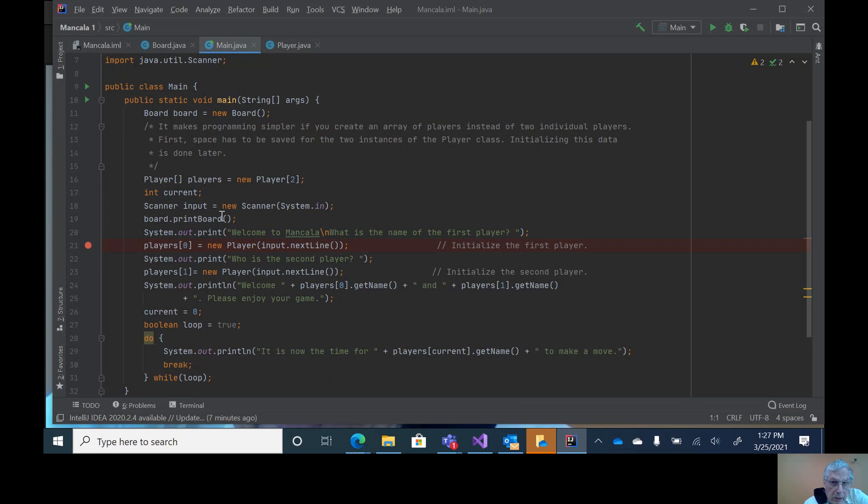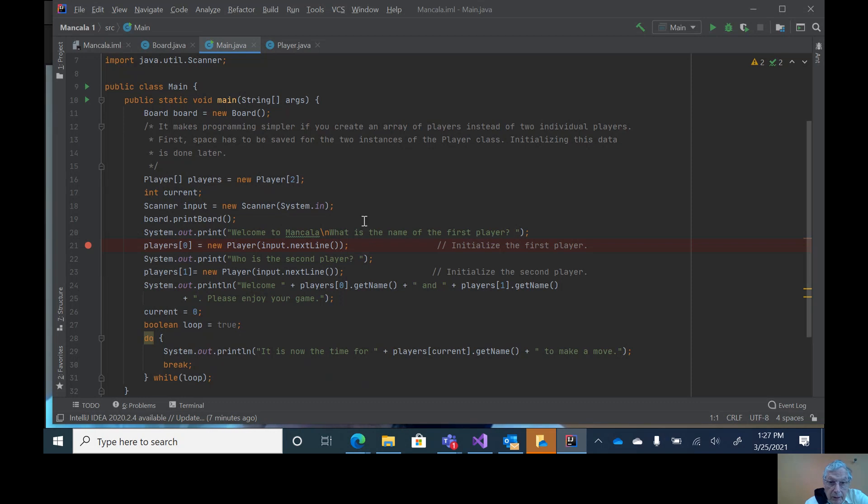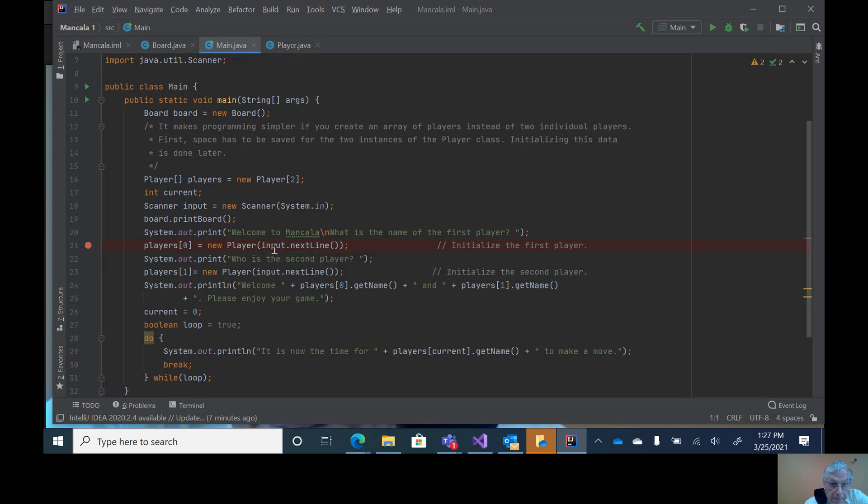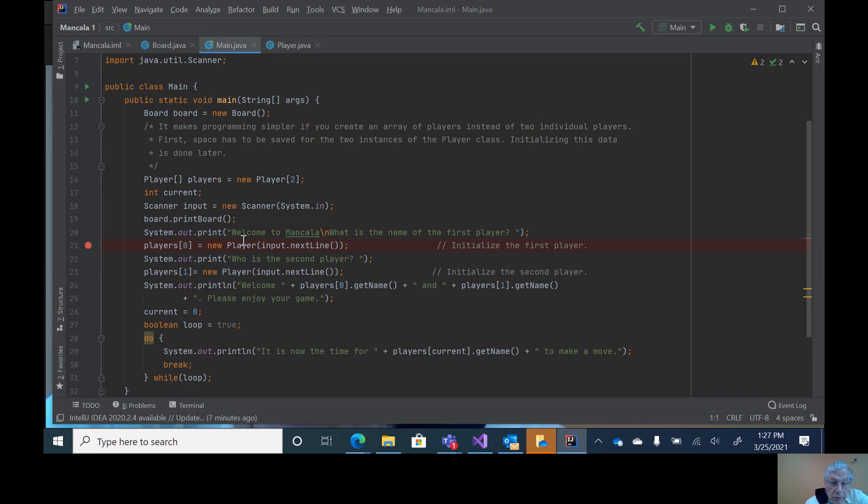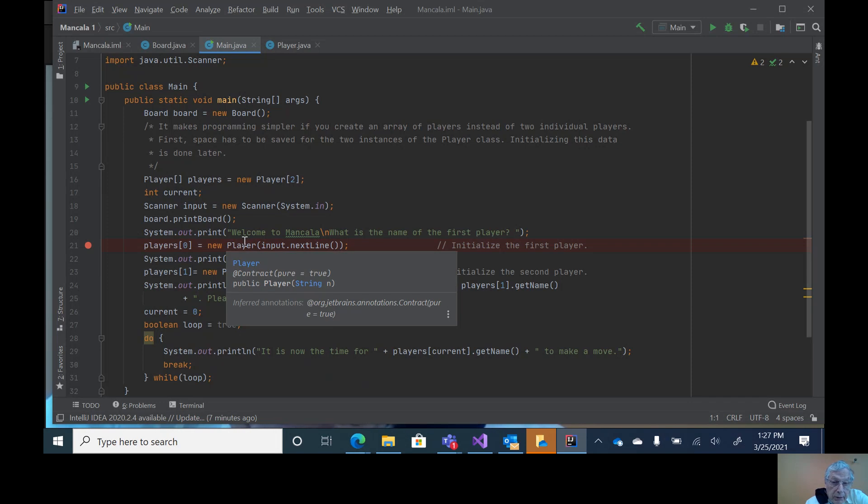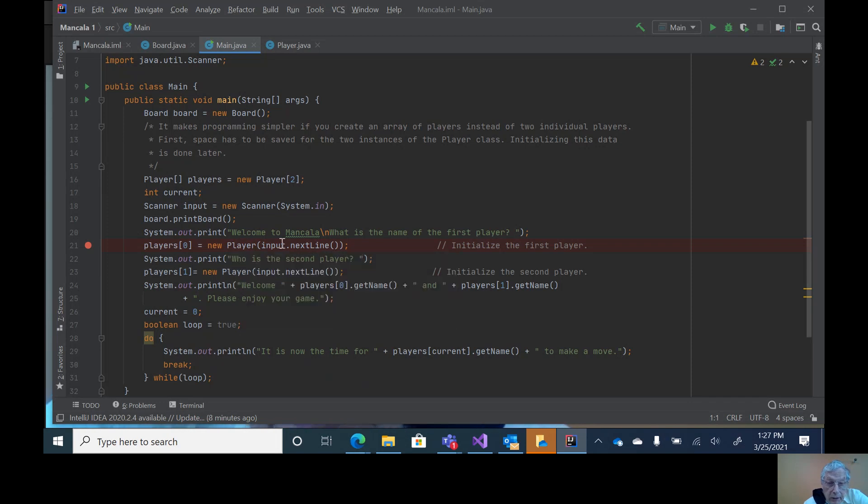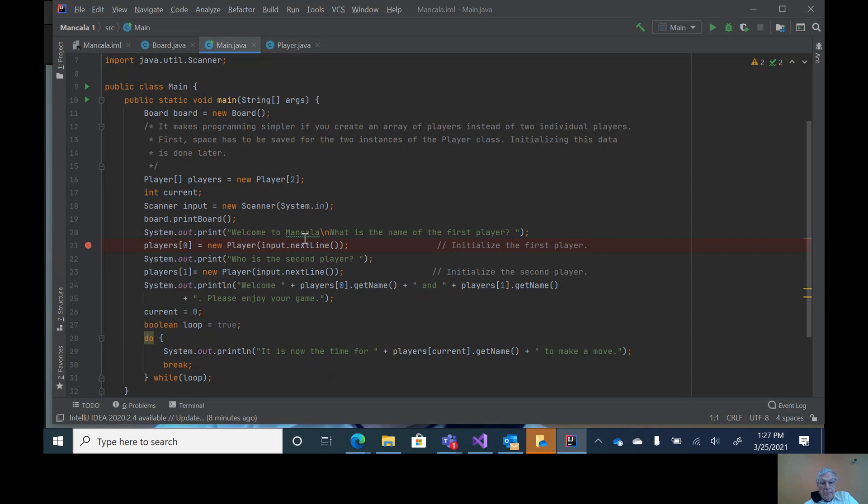Then I go ahead and have an input of new scanner system.in. Then I print the board and print out welcome to Mancala. Then ask for the name of the first player. The nice thing is, notice I have input.nextLine. I could set this equal to a variable, but I'm just putting it inside player because the person will go ahead and type in the name of the player.